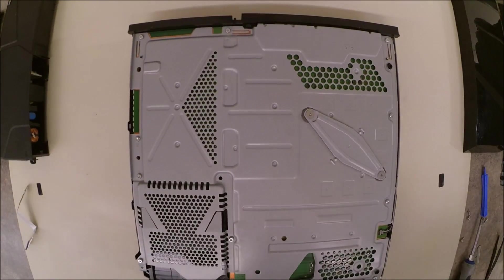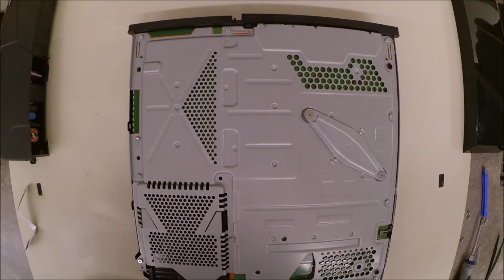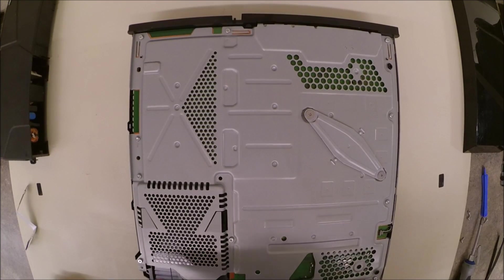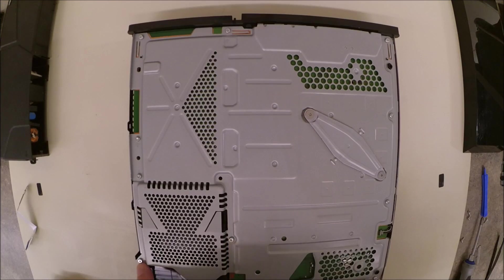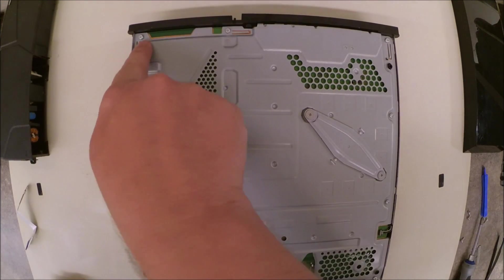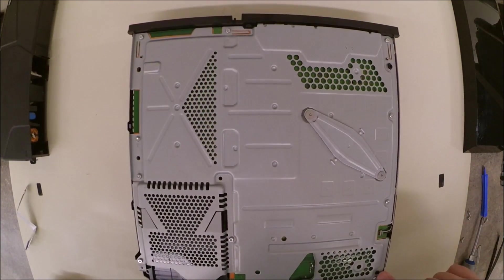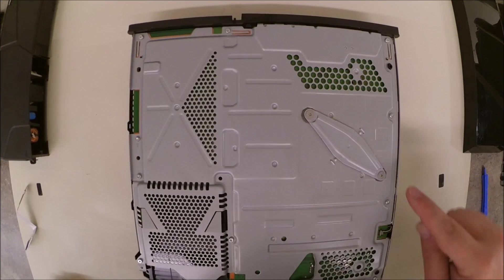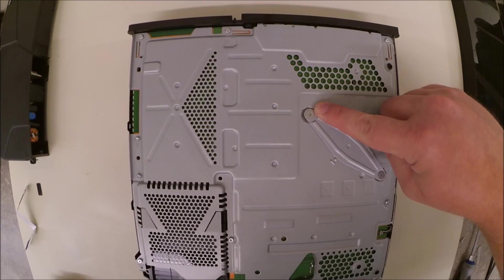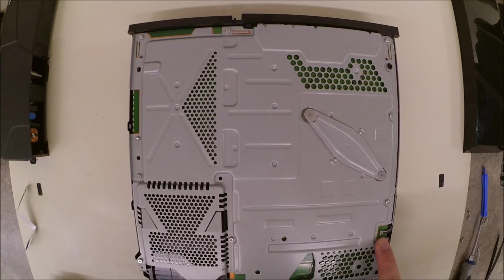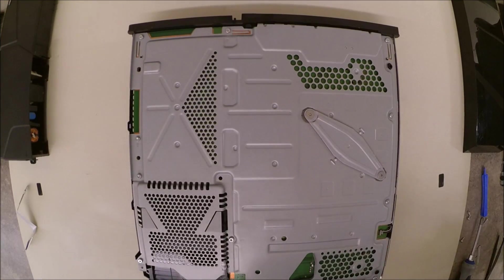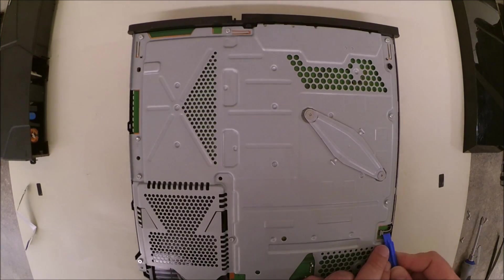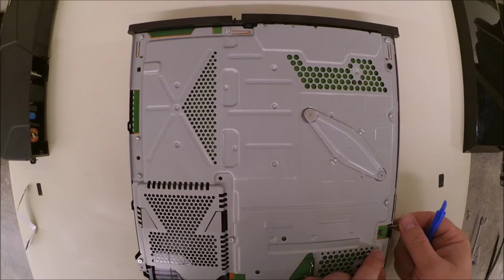Once we get to this point, we're going to need to remove all of the T9 Torx bits or Torx screws in the PlayStation 4. There are also two Phillips head screws holding the heatsink onto the CPU that will have to be removed and the fan connector, which we will go ahead and remove by inserting a spudger and twisting.